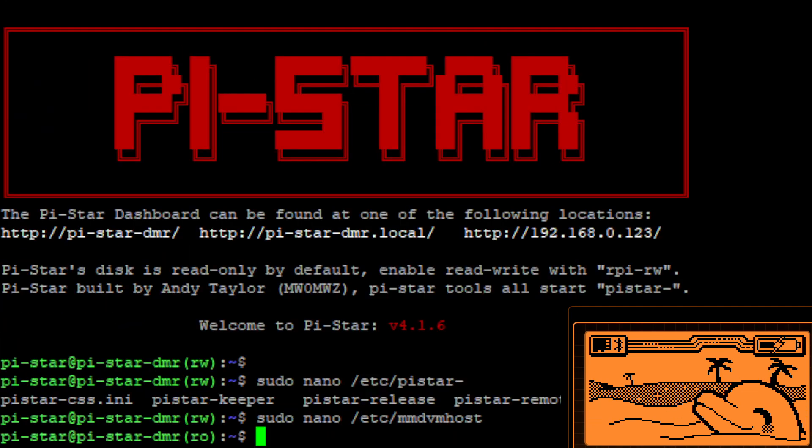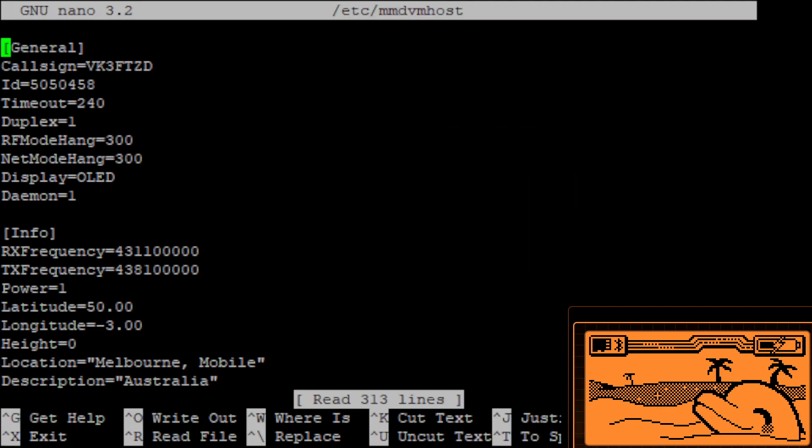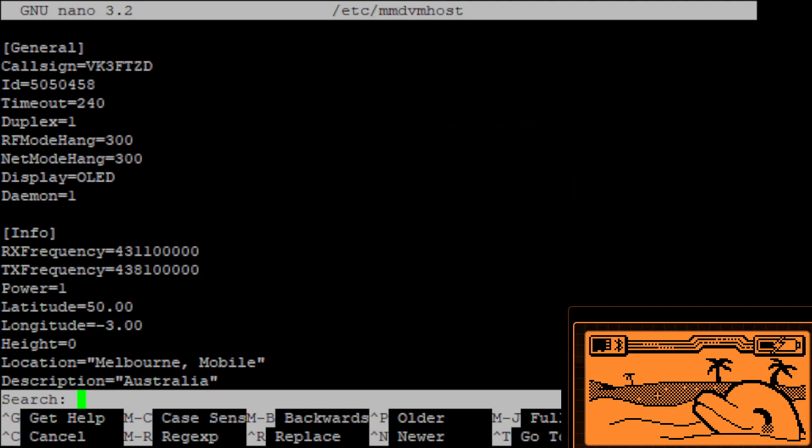See we're in a read only environment so I need to do RPI-RW, turns it into rewrite mode and now I can edit it.